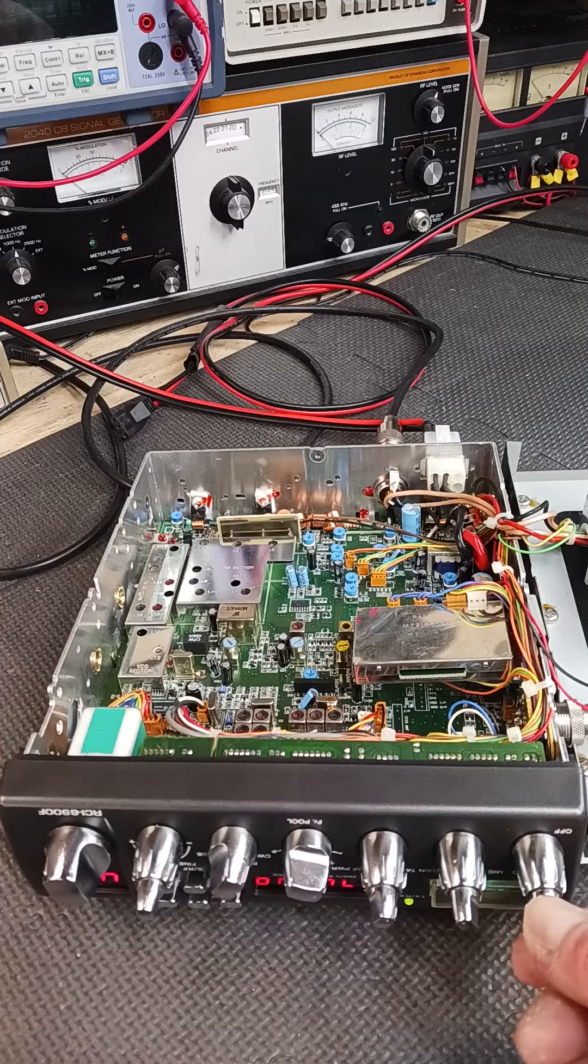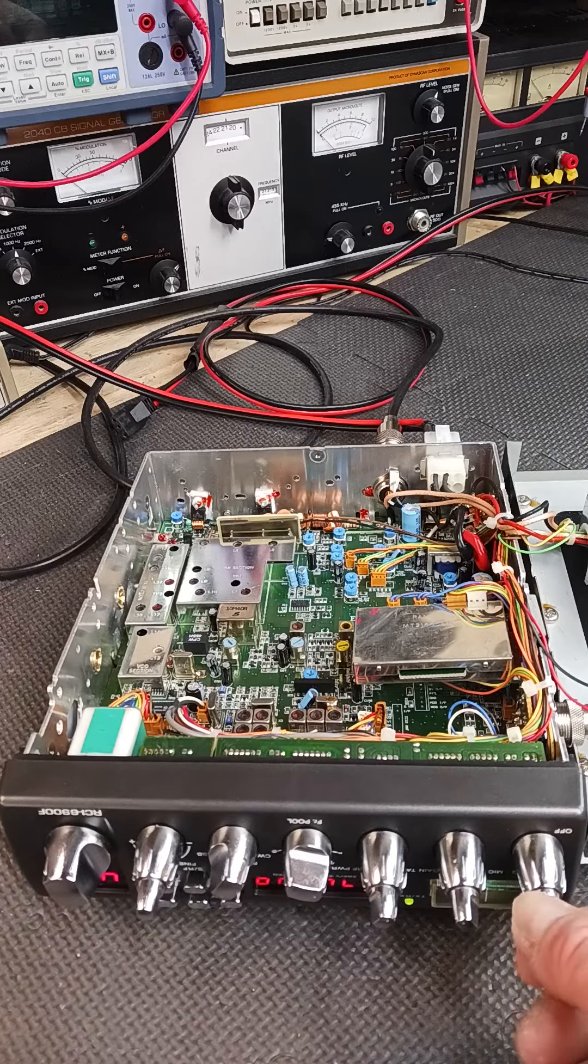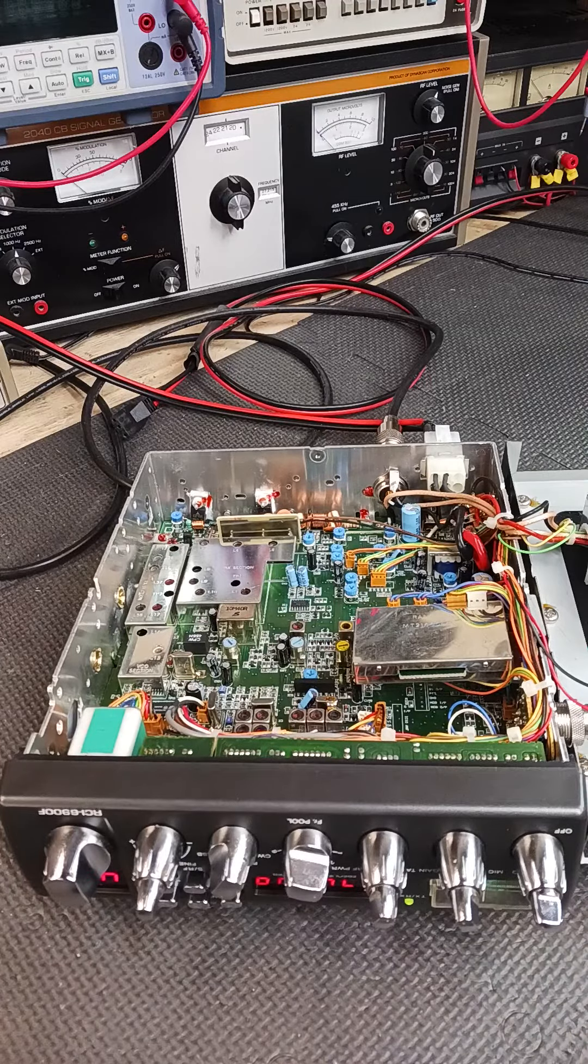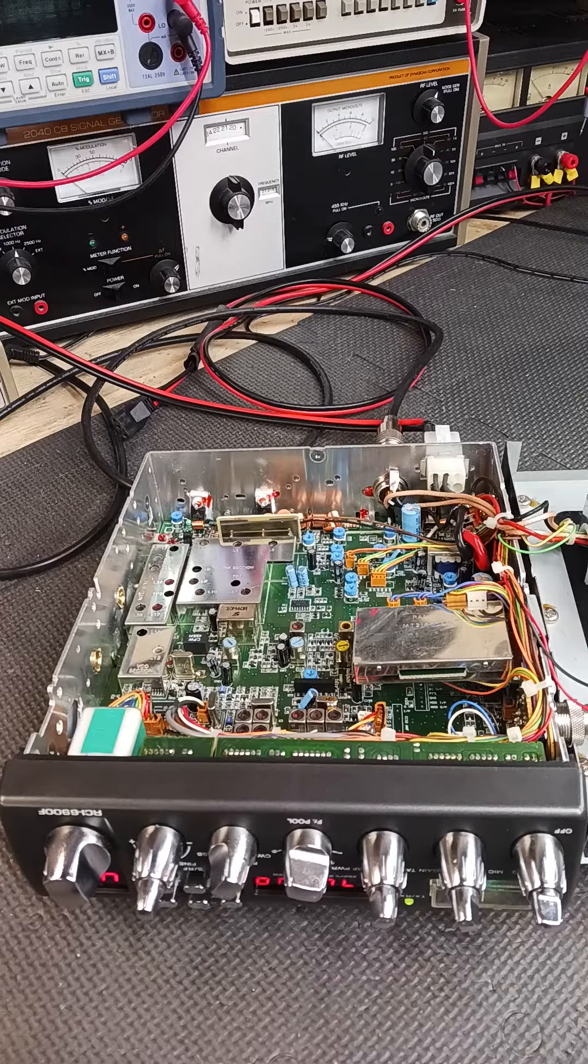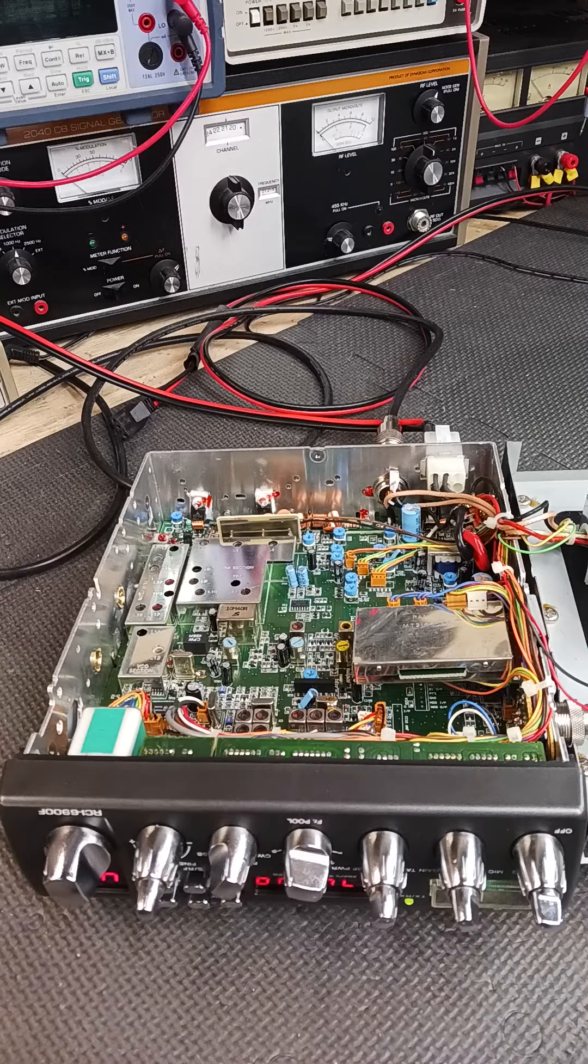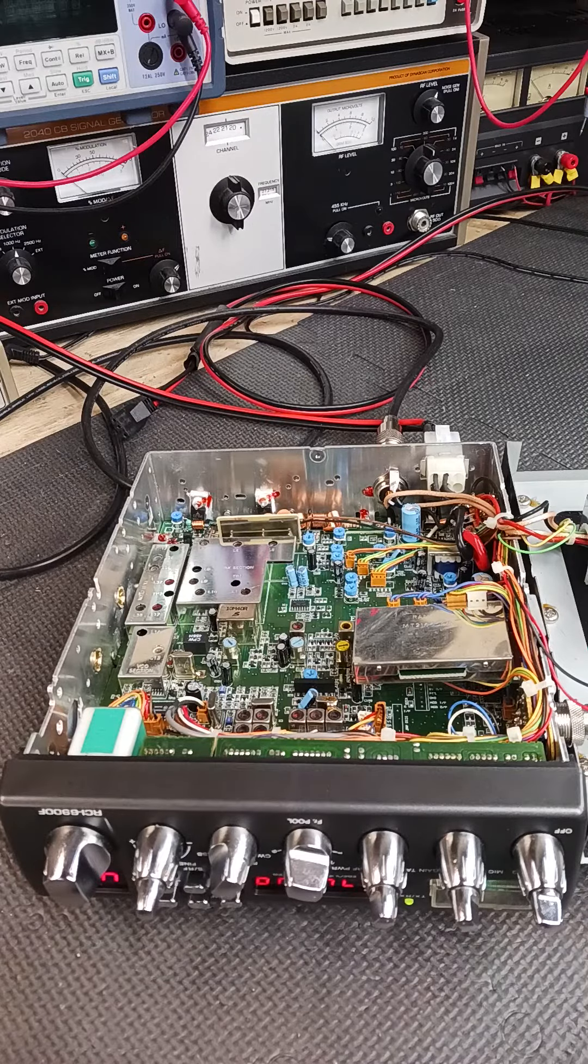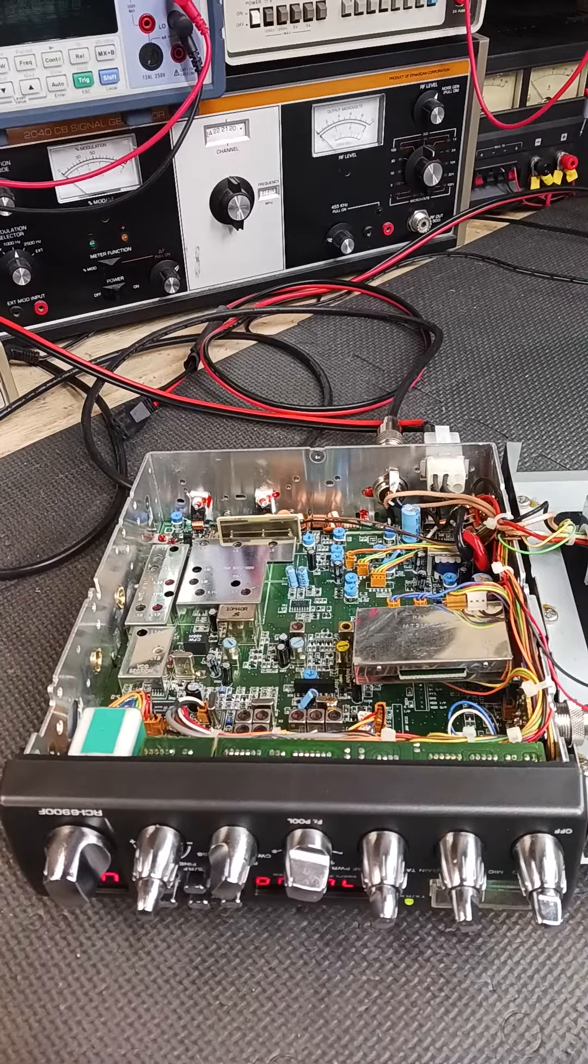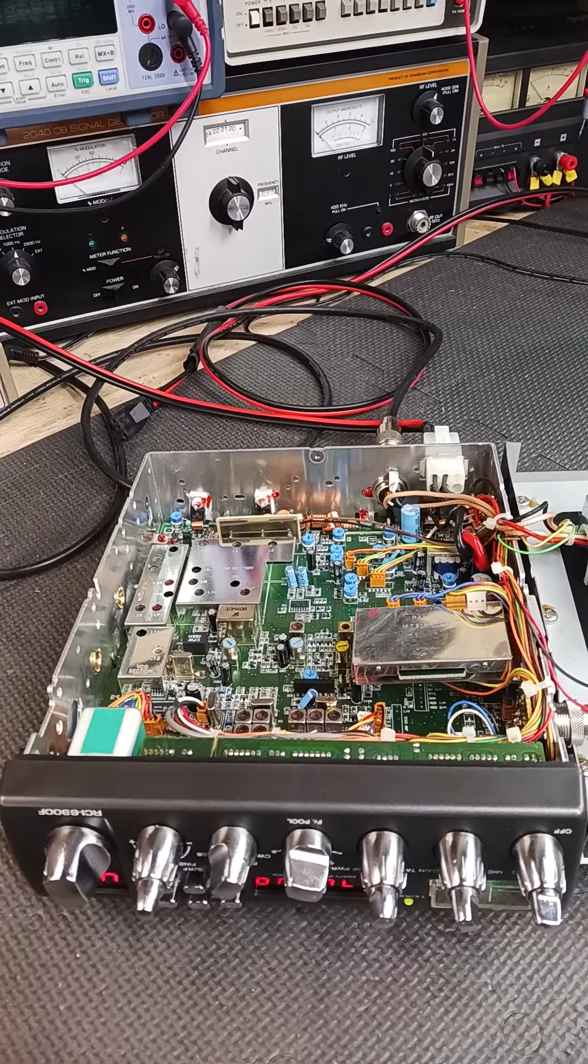So this one here didn't need to be aligned. Cleaned the switches, reflowed the solder on the board. She's working great. So Matt, this is your radio, by the way. Catch you guys later, DX Radio Shop, 315-573-9205.